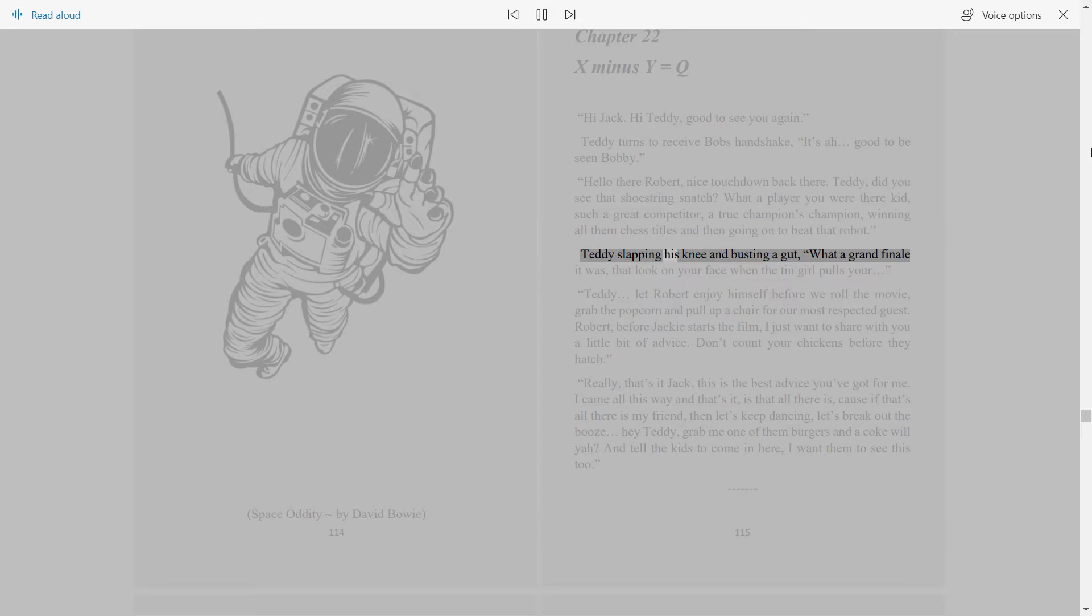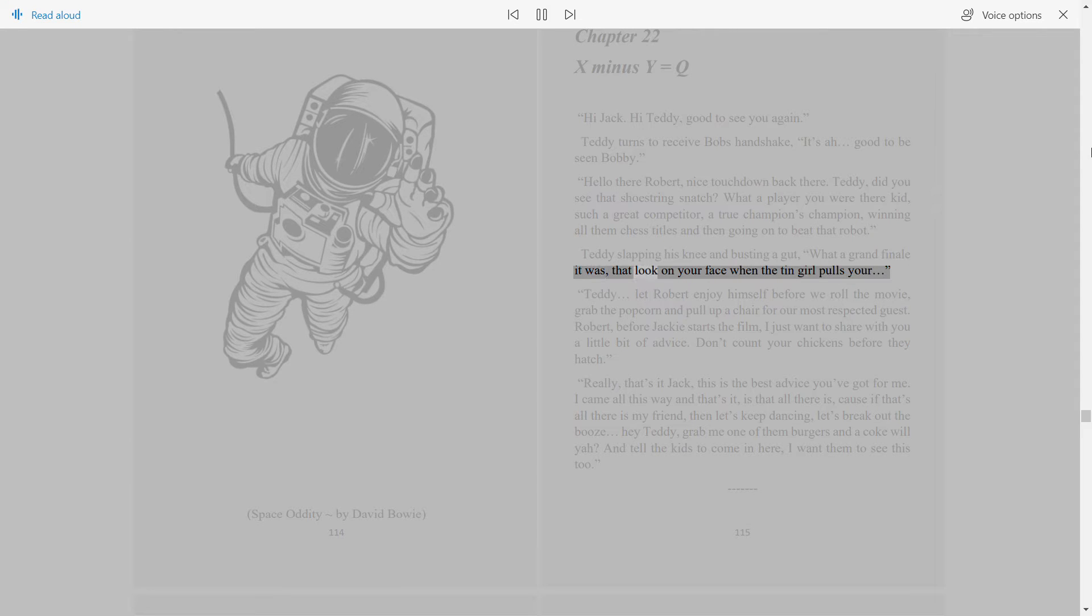Teddy slapping his knee and busting a gut, what a grand finale it was, that look on your face when the tin girl pulls your—